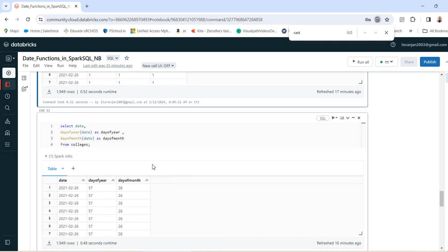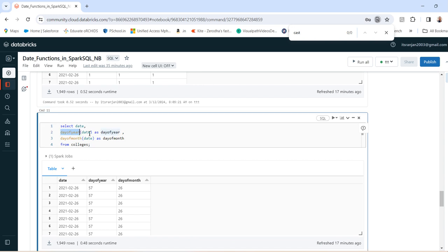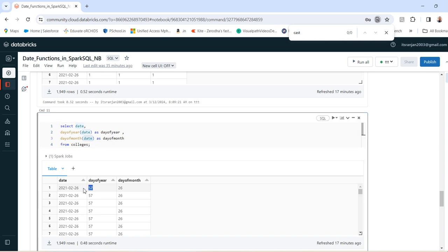Next, you can get the day of year and day of month using these functions: day_of_year with the date field, and day_of_month from the date field. You can see here: 26th February 2021. The number of days for that year is 31 in January plus 26 in February, so 31 plus 26 equals day_of_year equal to 57. And for the 26th day in February, day_of_month came 26.